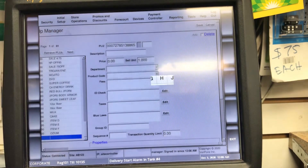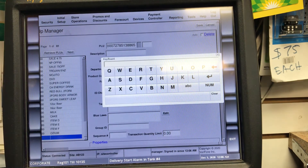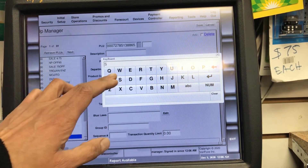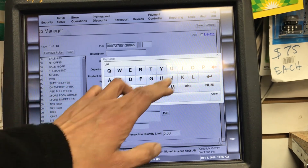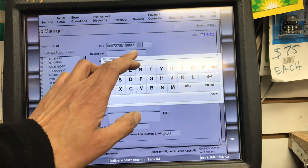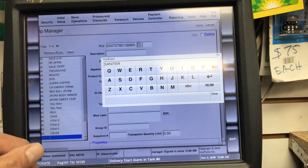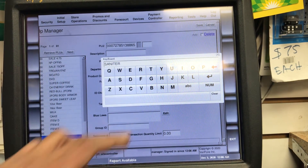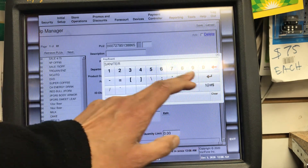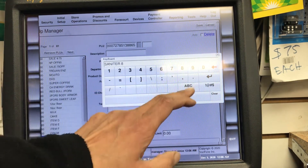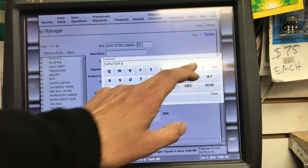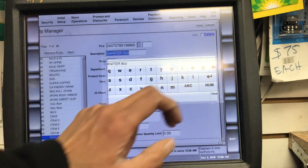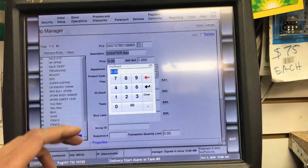I'll put the description in — sanitizer, eight ounces. Okay, that's done. Then we put the price in.